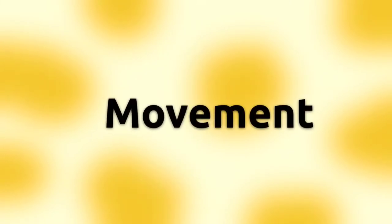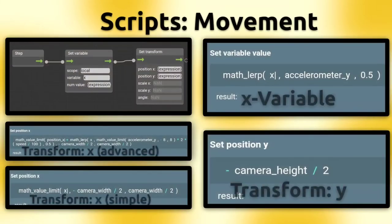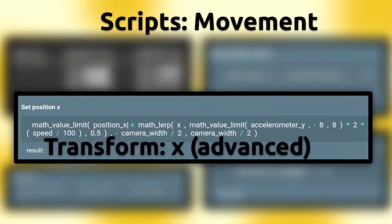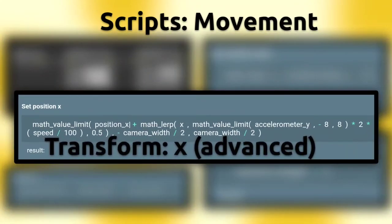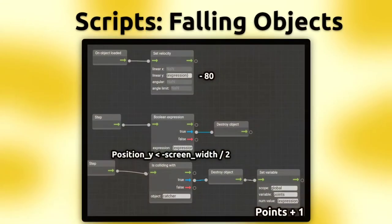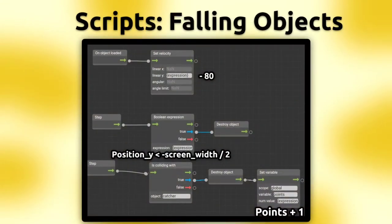For the movement, these scripts make the catch object move when you tilt your phone. I use transform to make the object stop at the screen end. For the tiles, you just create falling objects which get destroyed when they go under the screen end or touch the catcher.